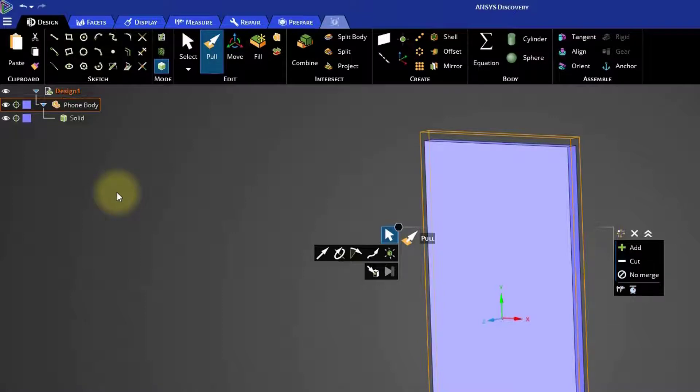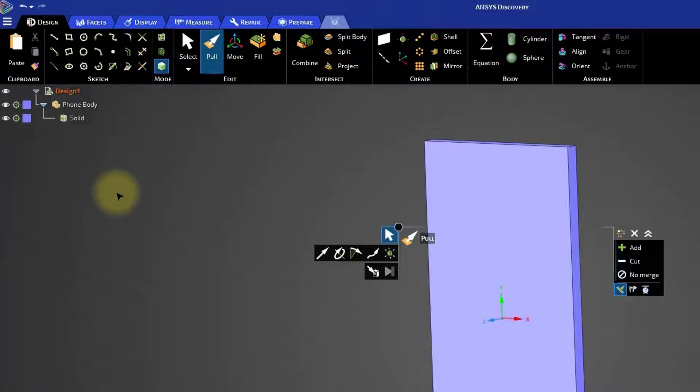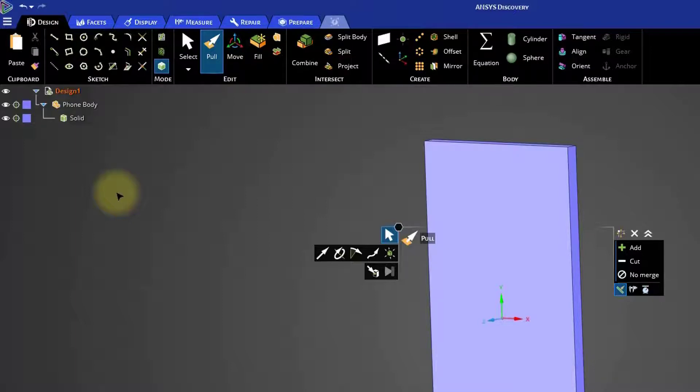Let's take a moment to review what this operation does. When you're designing in Discovery, you can work on a single part or you can create an assembly made up of multiple parts. Adding a part to a component indicates to Discovery that the geometry should not interact with other components. Otherwise, the default behavior is for solid bodies to merge if they come in contact during a pull operation.